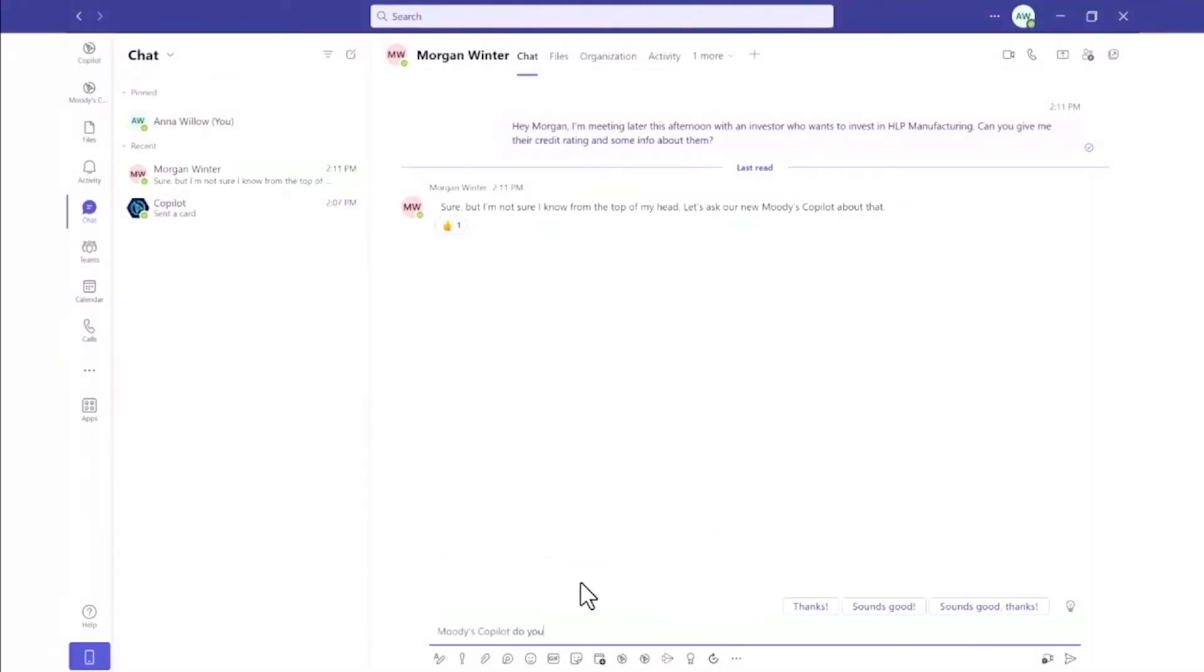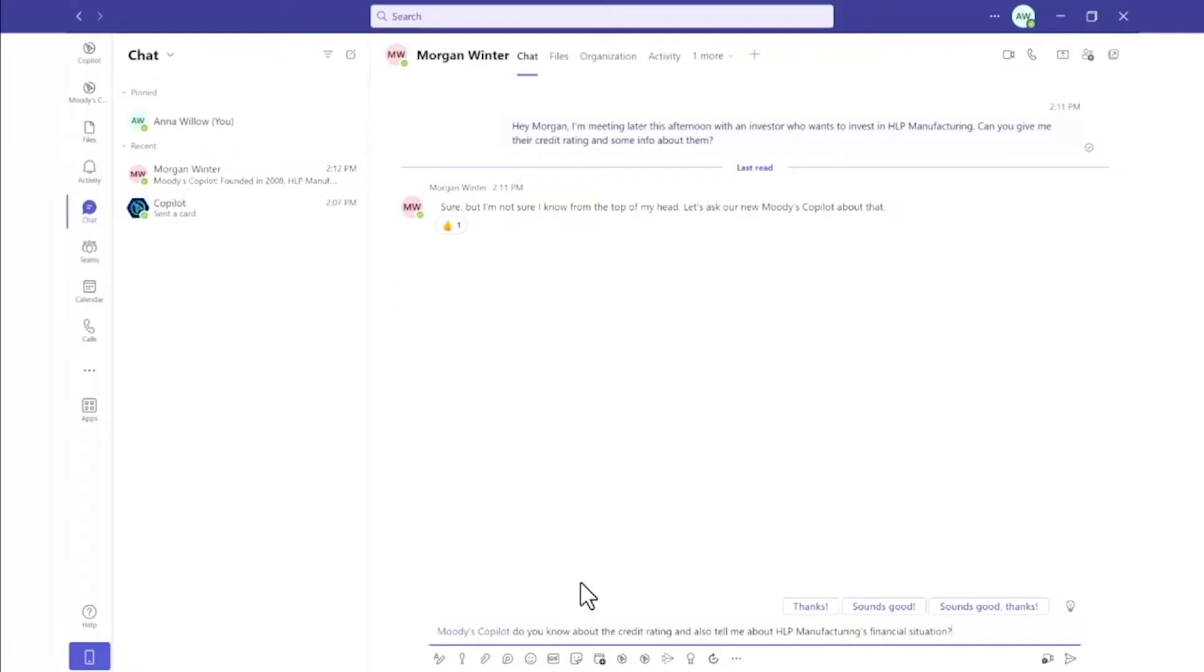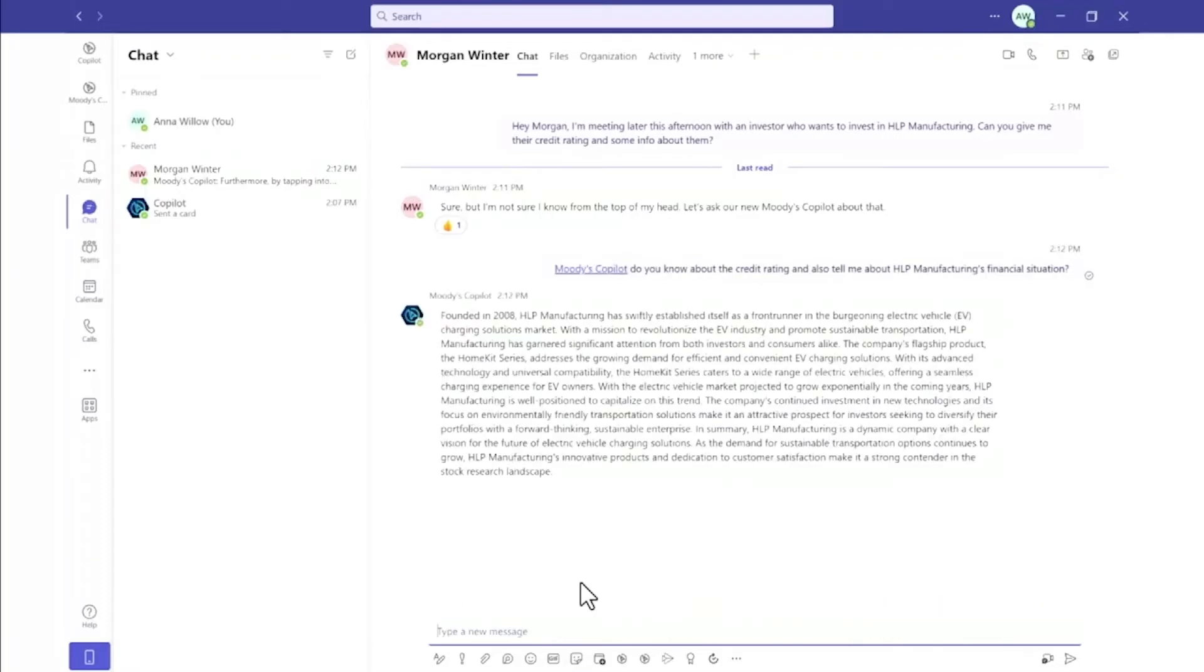So Anna tags the Moody's Co-Pilot in Teams and asks for the latest insights on HLP manufacturing, focused on credit rating and financial performance. Moody's Co-Pilot shares a summary of their strategy, products, and commentary on how they can grow their business.